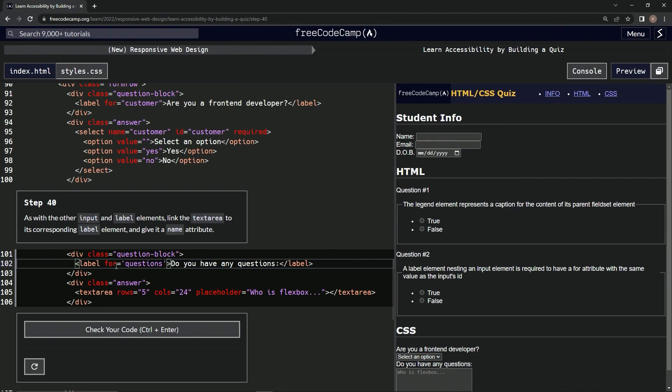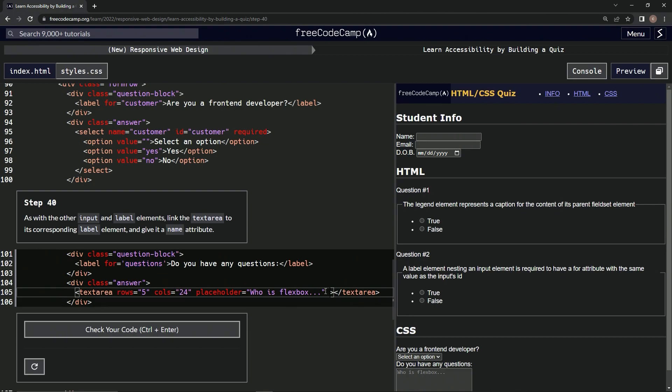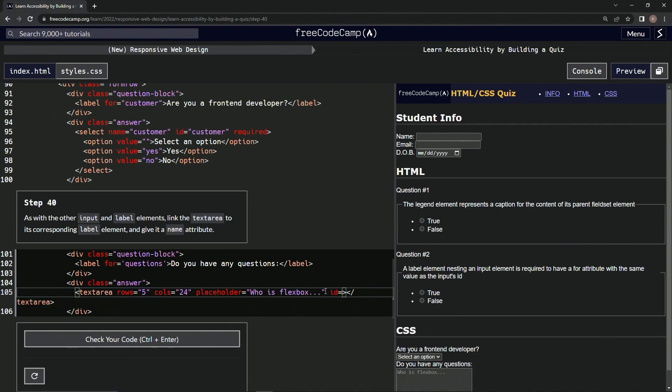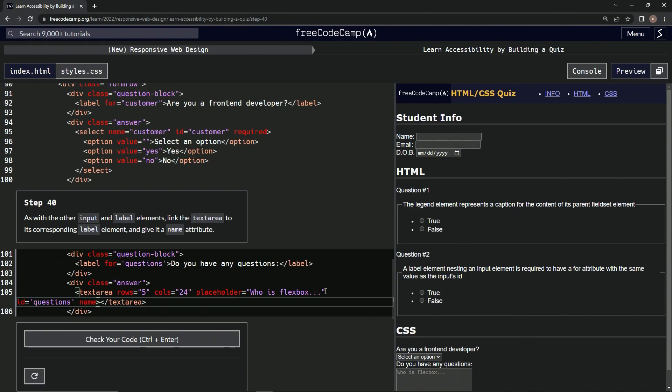Let's just copy this. And then right here in text area, we'll have ID equals questions. And then we'll have name equal questions, just like that.